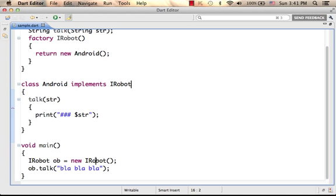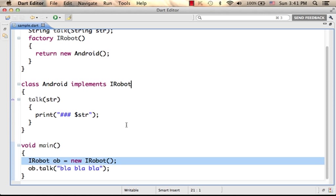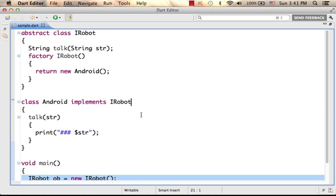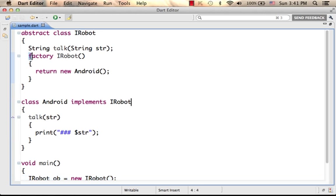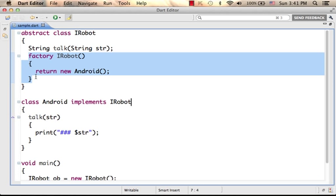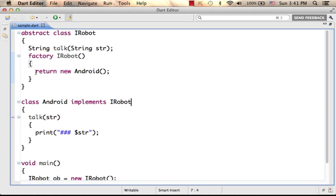Here, when we try to instantiate the abstract class, automatically, because of the factory constructor definition, we shall get an object instantiated from the class Android — the most popular iRobot in the world.